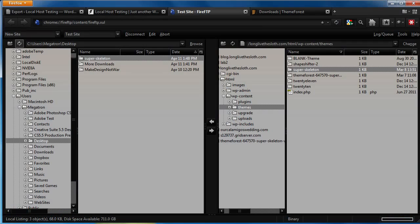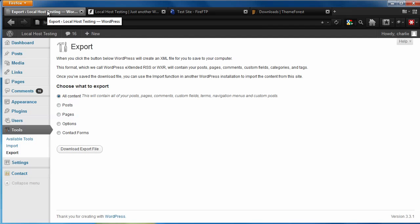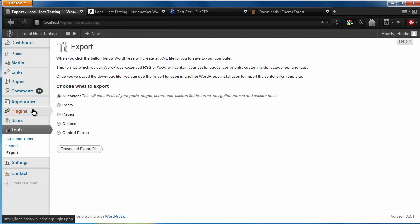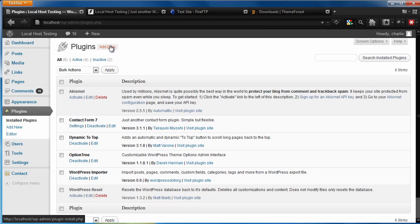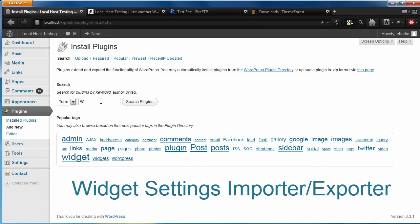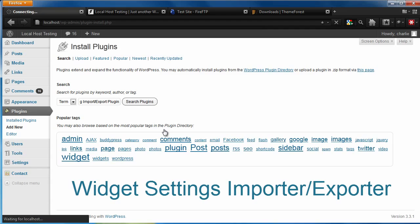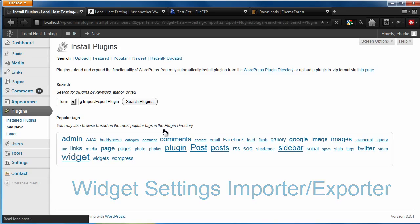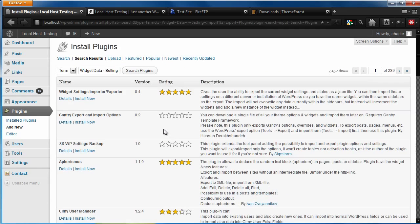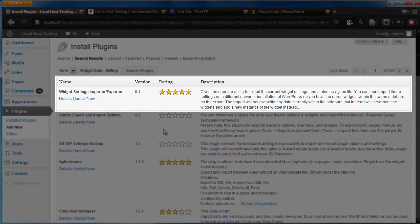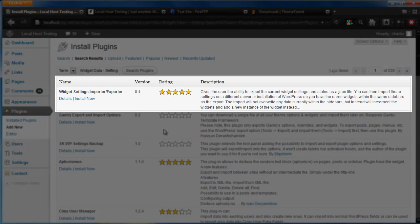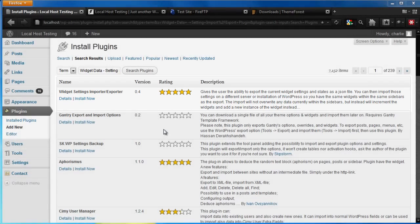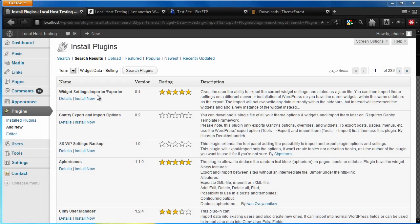For this step, you'll need to go back into your WordPress admin, navigate to the plugins, and download and install the free widget data settings import export plugin. You can do this by searching for it in the plugins add new directory. This plugin will allow you to download and export files just for your widgets and widget settings. Let's go ahead and install this now.